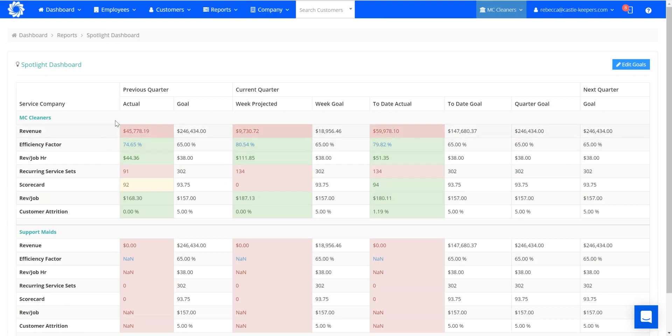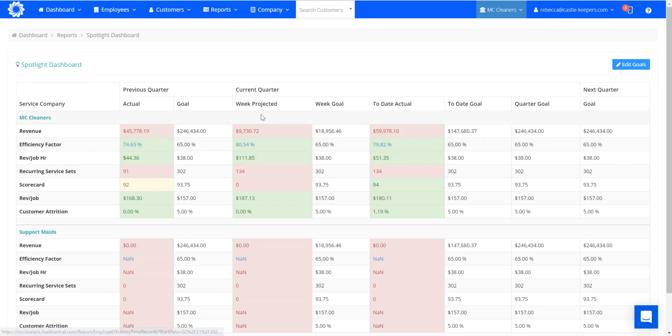This is for my previous quarter, this is for the current quarter, the week projections. You can see here I've set a weekly goal, which you can set your goals yourself over here, and this is where we're at so far this week.